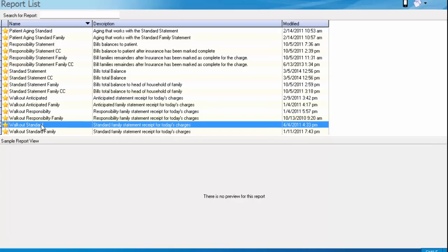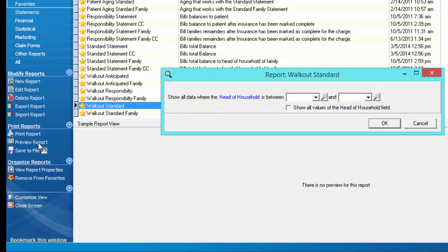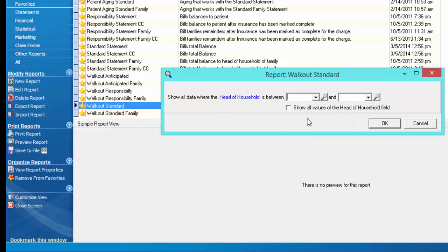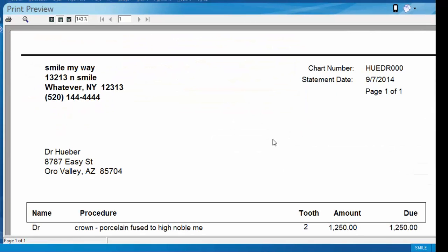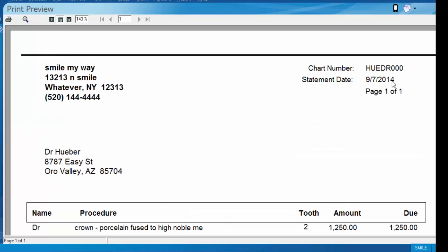The standard walkout is best used when a patient has no insurance or is a self-pay patient, or if you just want to reflect the total balance on the account. If we go ahead and print preview the standard walkout and choose my cash patient, Dr. Huber, we'll pull up his walkout statement. You'll notice the statement date at the top, his chart number, his name and address, and his name in the procedure completed. There is no date listed because the walkout statement is to be used on the day of their visit, and that day is listed up at the top.